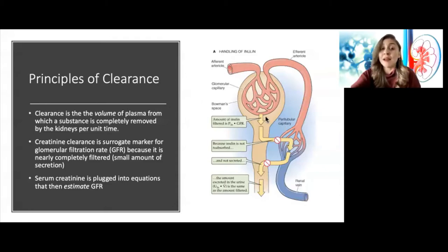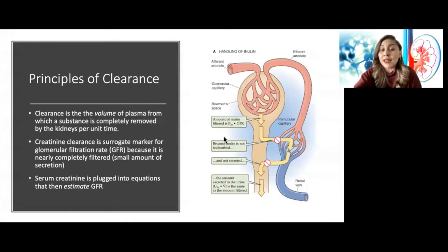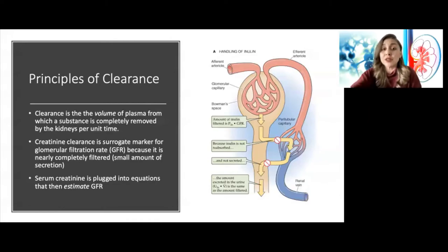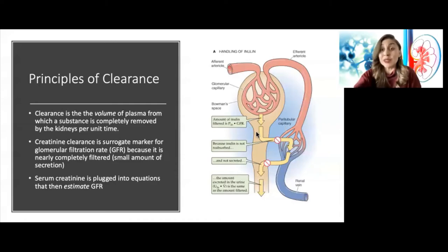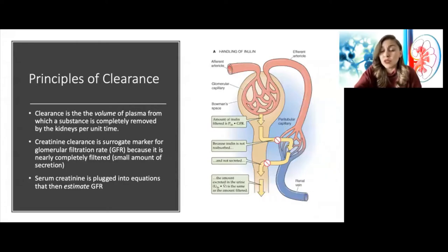Creatinine has properties very similar to inulin, but we don't use inulin in clinical practice because it's not an endogenous marker. When muscle produces creatinine, the kidney gets rid of all of it — 100% gets filtered, a tiny amount gets secreted — so what's excreted is reflective of the glomerular filtration rate. That's why we wouldn't use sodium clearance to estimate GFR: although sodium is almost 100% filtered, it's also about 99% reabsorbed, so the amount excreted does not reflect GFR.